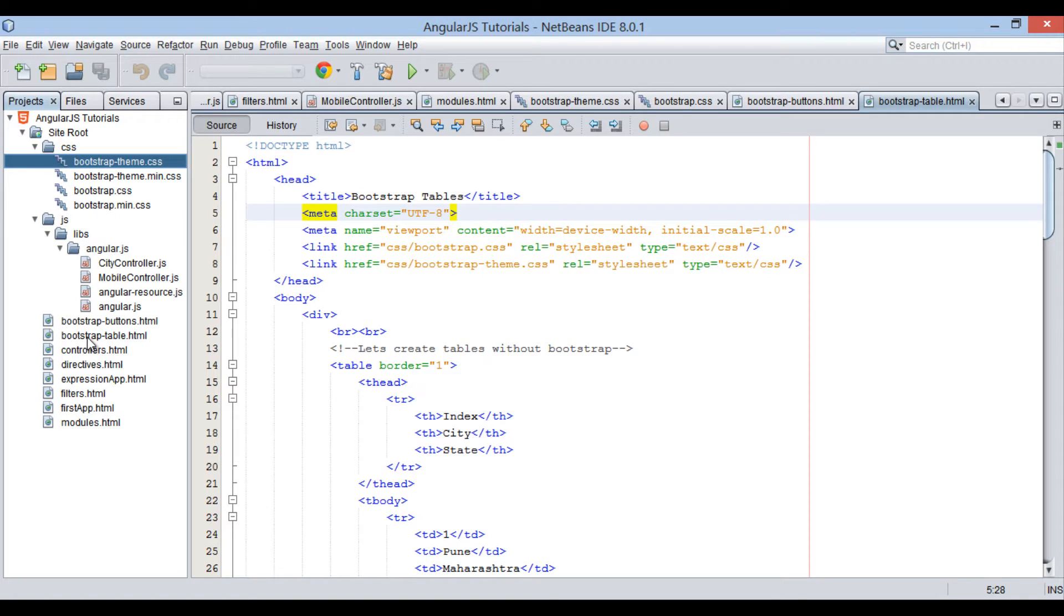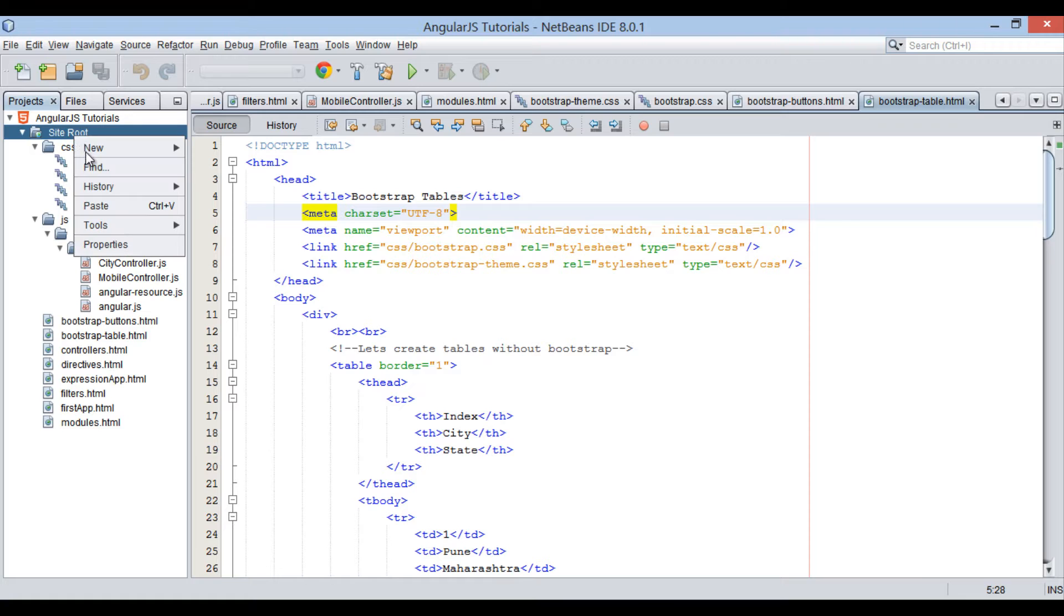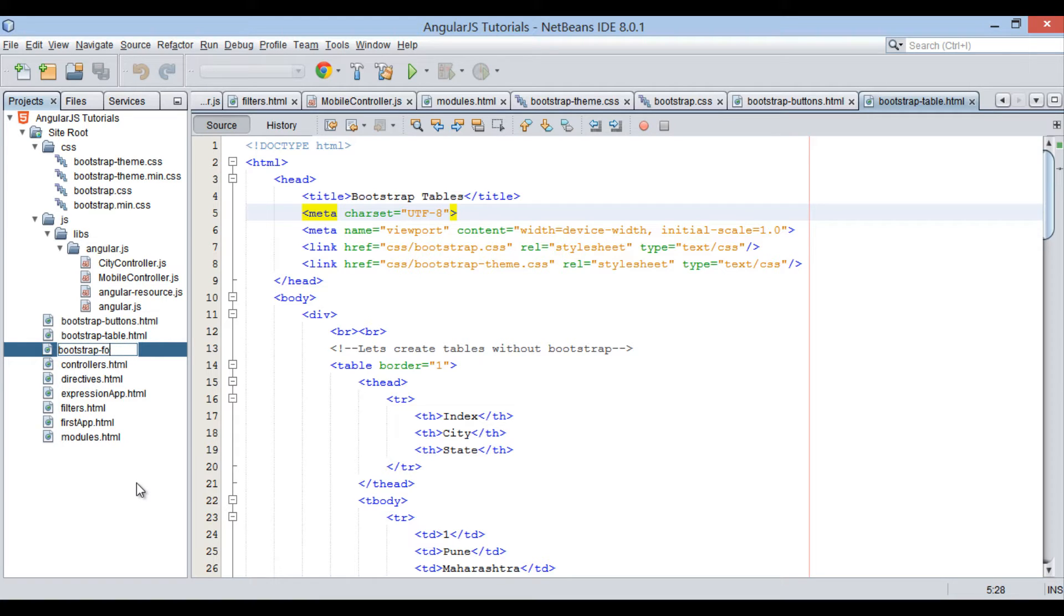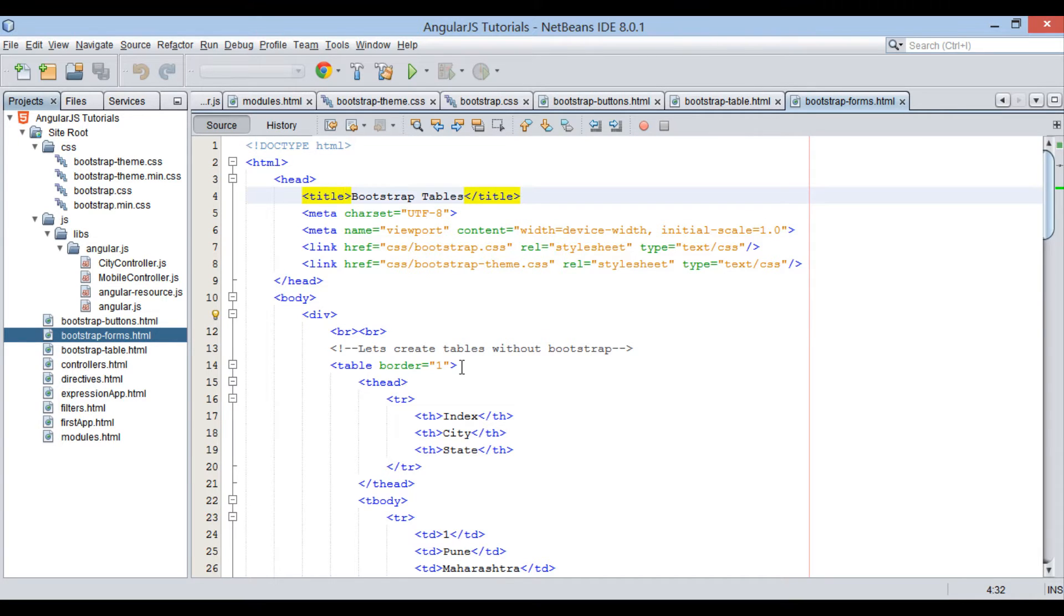Moving ahead. For this tutorial, let's copy and paste bootstrap-table.html file into site root folder and rename it to bootstrap-forms. Open the file. Provide a title to it as bootstrap-forms.